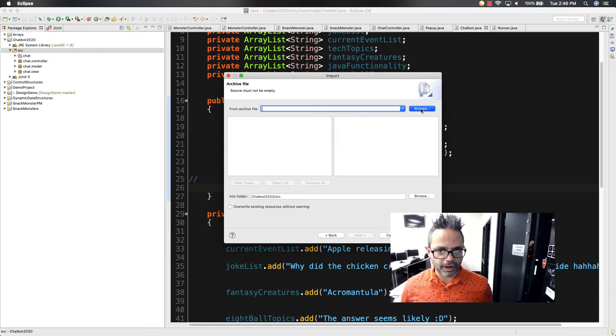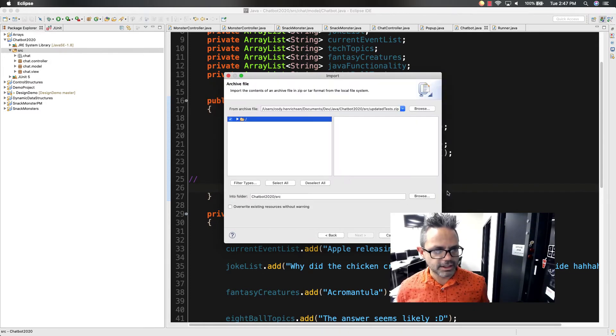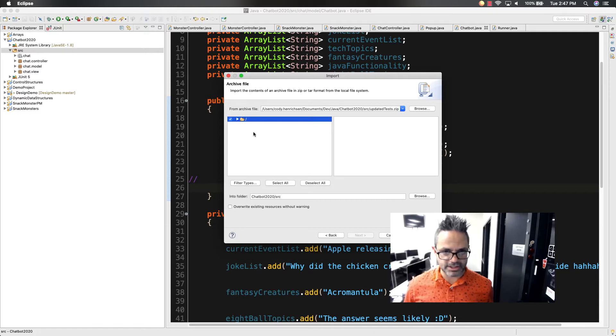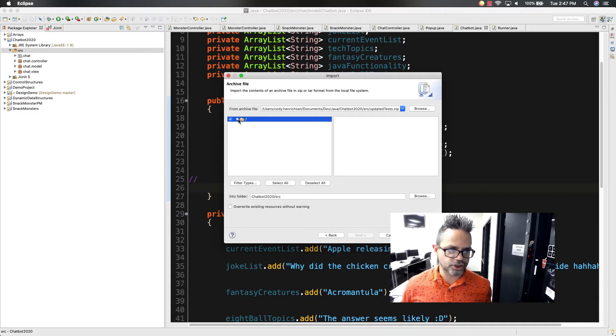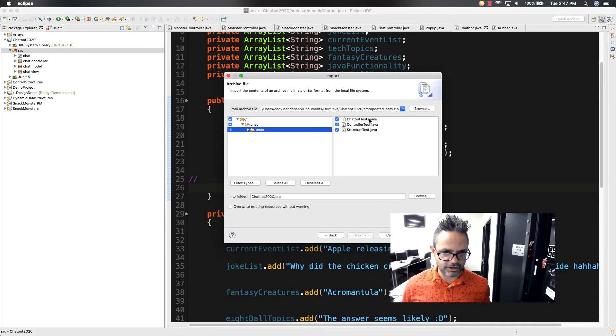I'm going to browse wherever I save that archive file. As you can see right there, I'm going to go ahead and grab that updated test zip. I want to make sure that I have the entire thing. It's going to go chat, test. And if I click on that, there's the tests that are going in there.